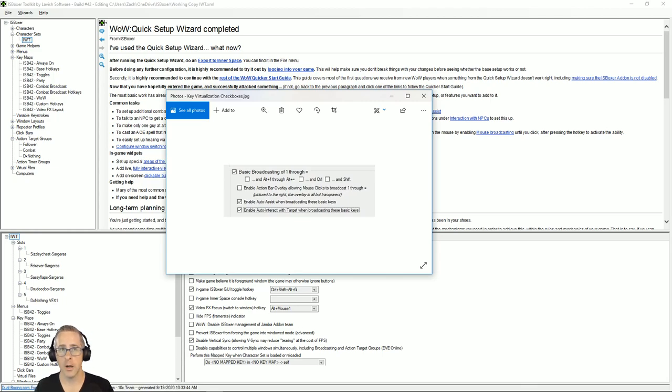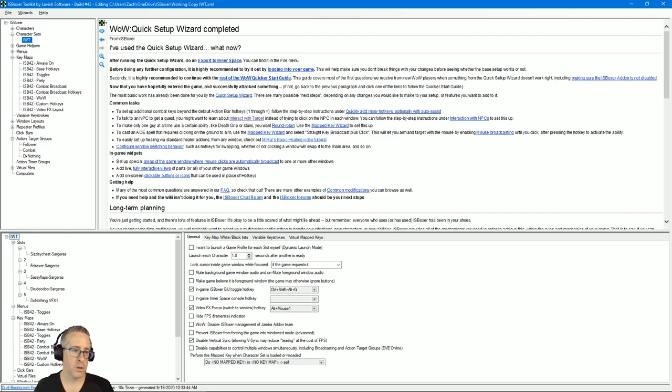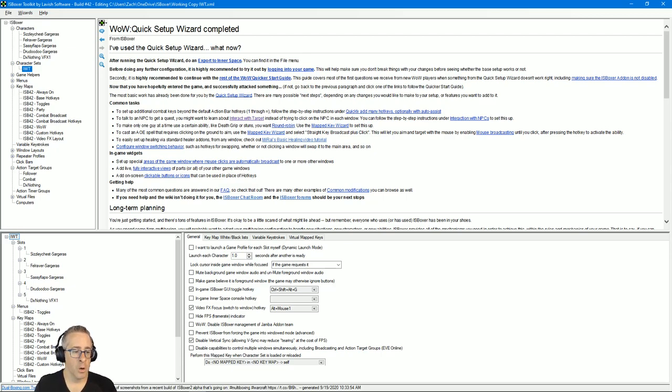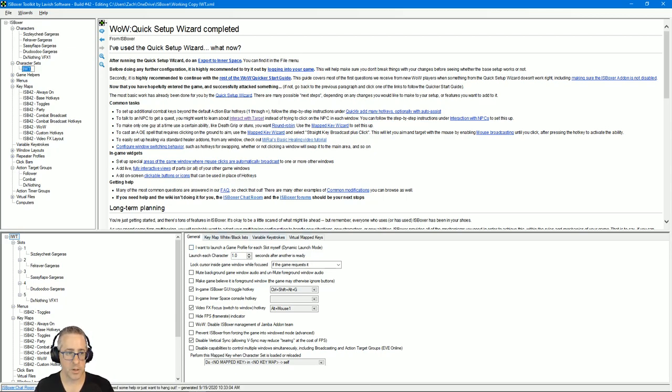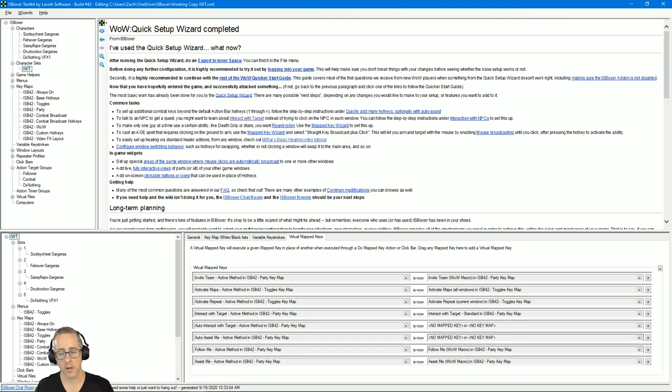I have a character set called IWT. It has a paladin, a DK, a mage, and a druid. What I want you to do to double check your settings is when you click this, you see these tabs here for your character set. Click on virtual map keys.